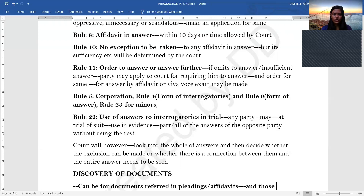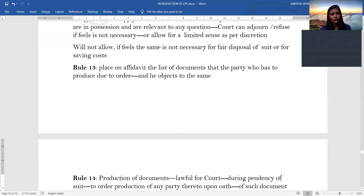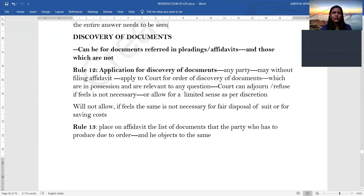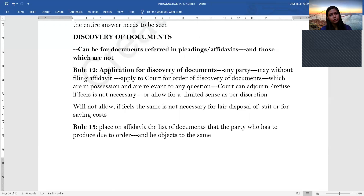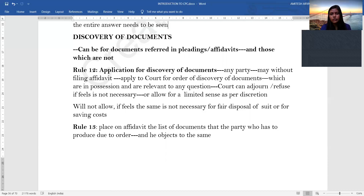Moving on to discovery of documents. This can relate to documents referred to in your pleadings or affidavits but not annexed, or documents not mentioned at all. Rule 12 states that any party may, without filing an affidavit, apply to the court for an order for discovery of documents which are in possession and relevant to any question. The court may adjourn or refuse if it feels it is not necessary, or if the document is not relevant.